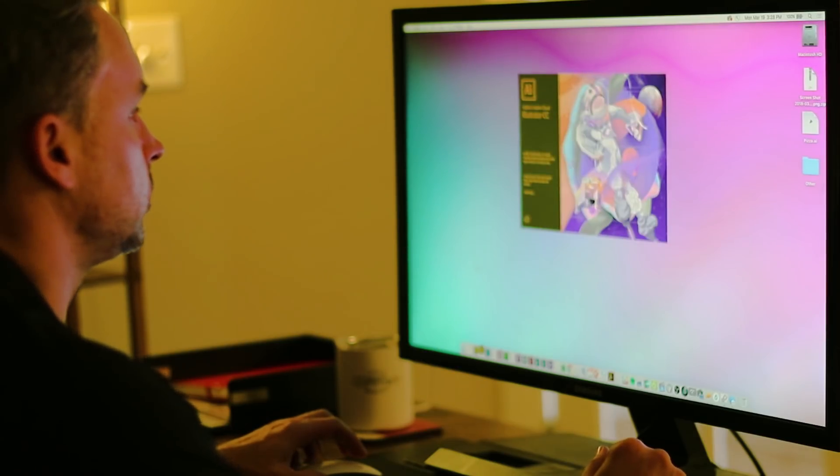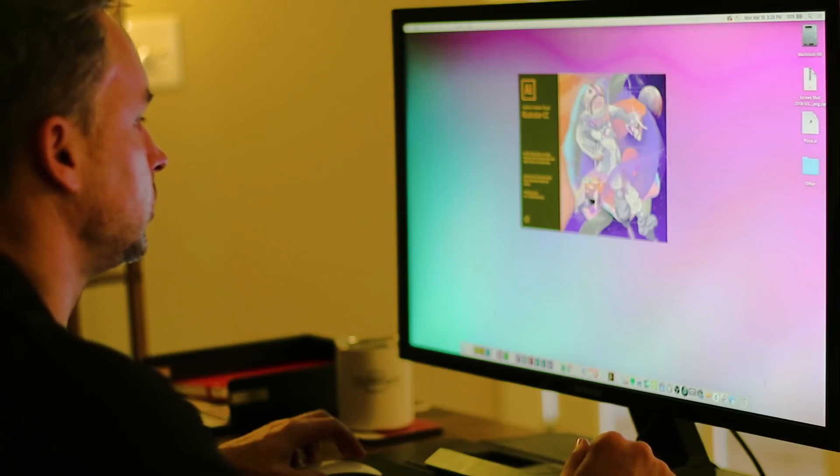Hello, my name is Paul Trani from Adobe, and I want to give you a sneak peek at an internal feature that we're working on for Illustrator.